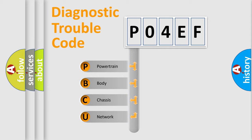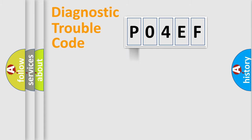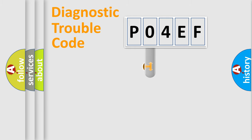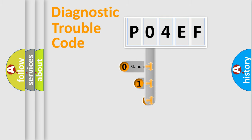We divide the electric system of automobile into four basic units: Powertrain, Body, Chassis, and Network. This distribution is defined in the first character code.